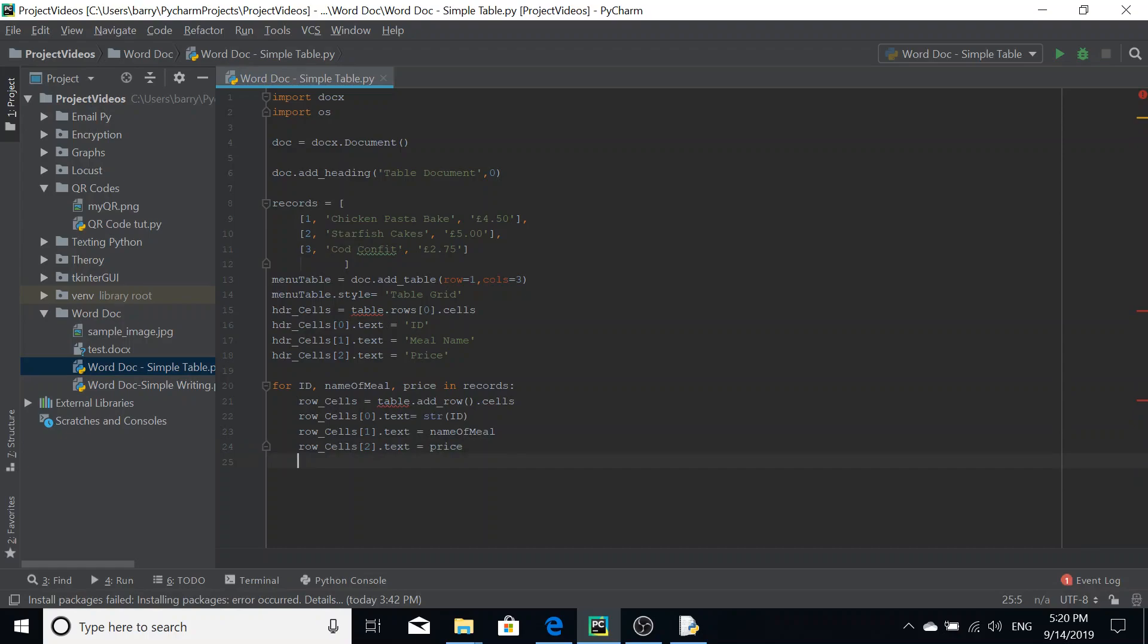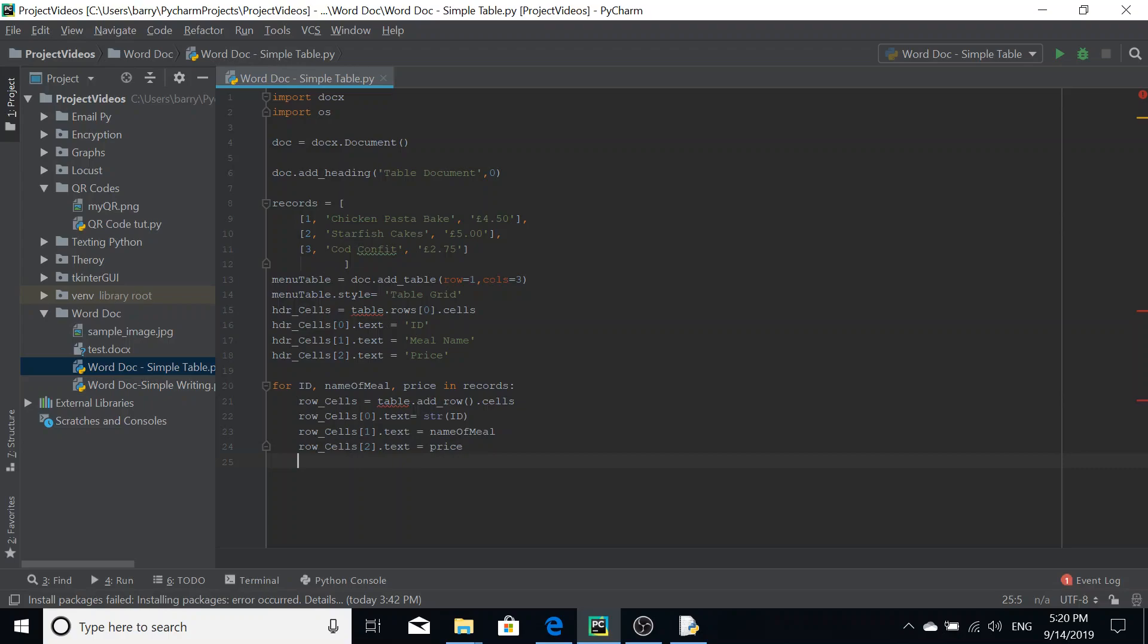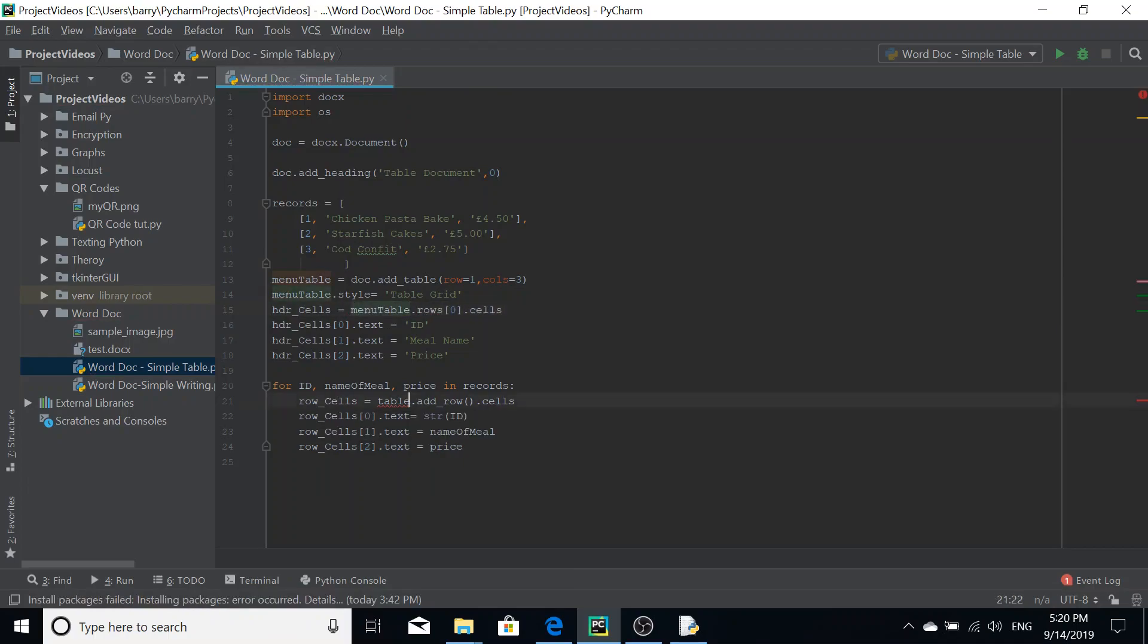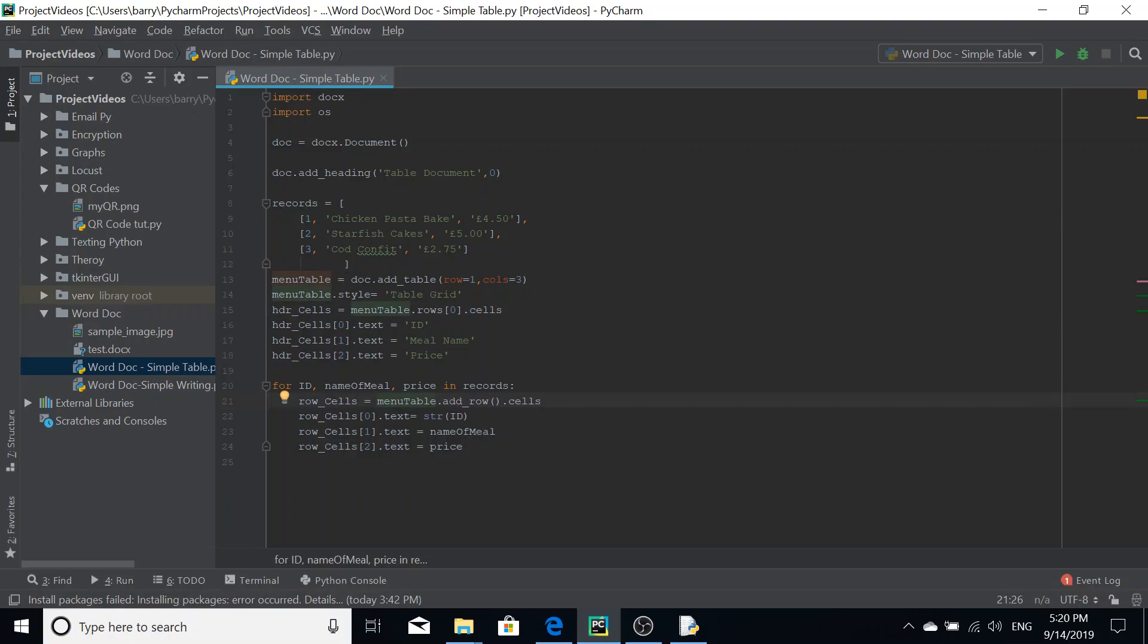So row underscore cells square bracket zero dot text equals string of ID. Row underscore cells square bracket one dot text equals name of meal. And then row underscore cells square bracket two dot text equals price. So for every list in this list, we're going to add a new row of cells. We're going to append this information. The reason why they're red is because instead of calling it table, I keep doing that. It's menu table. So just bear that in mind. If you had multiple tables in your word document, obviously you might get confused if you just call it table. That's why you need to give unique names to the tables.